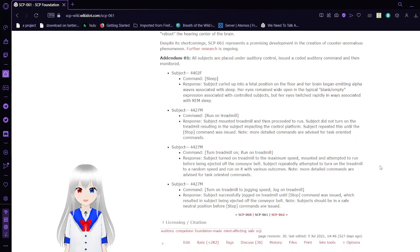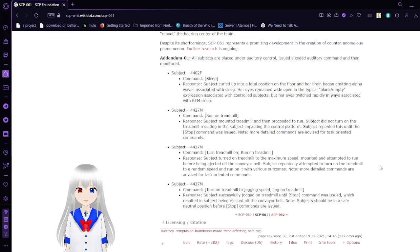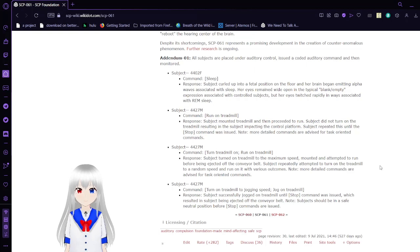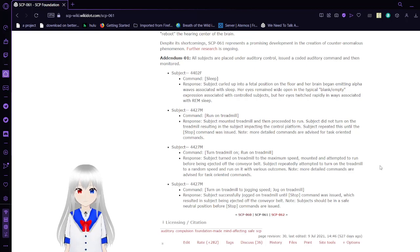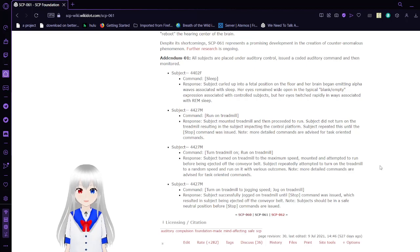All subjects are placed under auditory control, issued a code auditory command, and then monitored. Subject 4402F. Command: Sleep. Response: Subject curled up into the fetal position on the floor and began emitting alpha waves associated with sleep. Her eyes remained open in the typical blank empty expressions associated with controlled subjects, but her eyes switched roughly in ways associated with REM sleep.